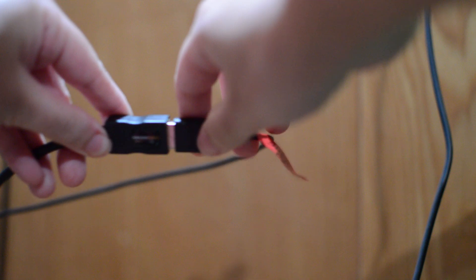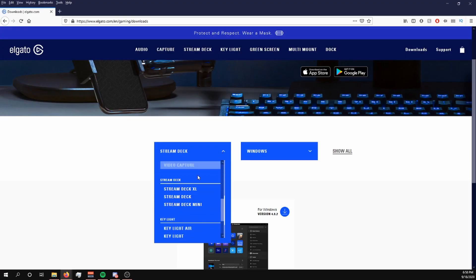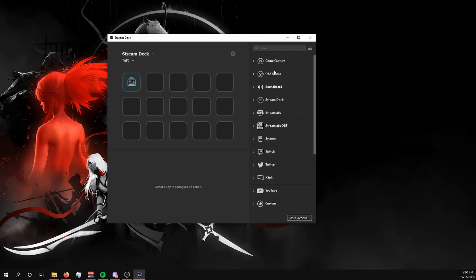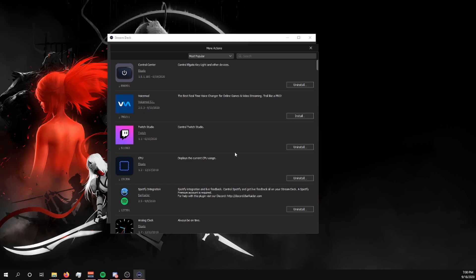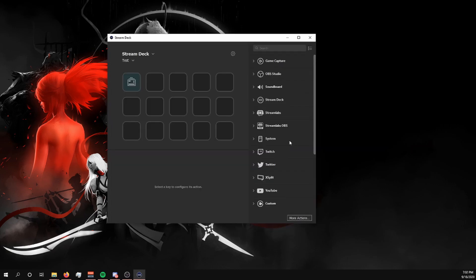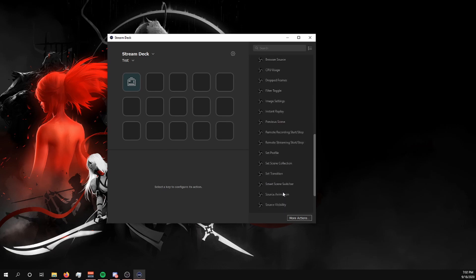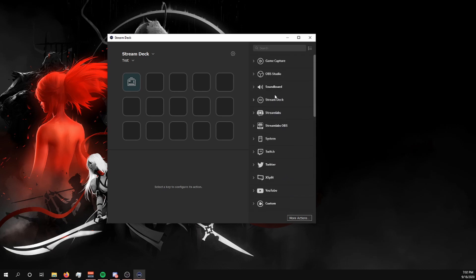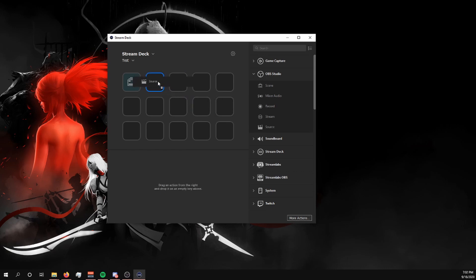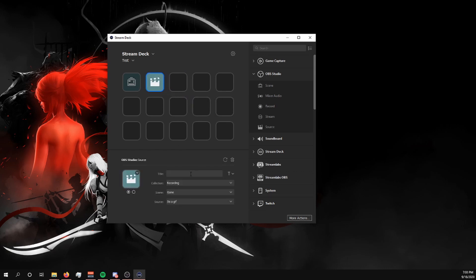To set up your Stream Deck, first plug it into your computer using a USB 2.0 port and install the app from the website. With the app open, if you look to the right, you get basic options and categories depending on what you want to do. If you click on more actions, you can see an even greater list of integrations and much more. One of my favorites are the integrations by Bar Raider, especially OBS Tools, because it allows you to do things like toggle filters on and off and other really cool things, which the normal default category doesn't have for some reason. To add buttons, all you have to do is drag and drop the function you want and then customize it below so that it targets the right source or scene.